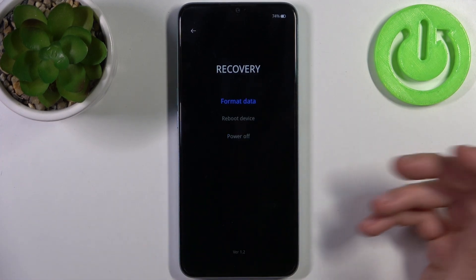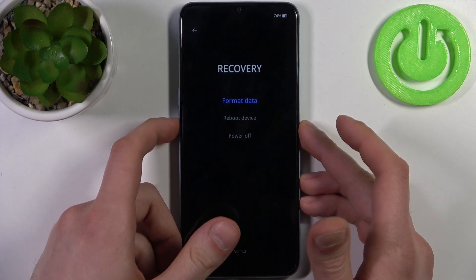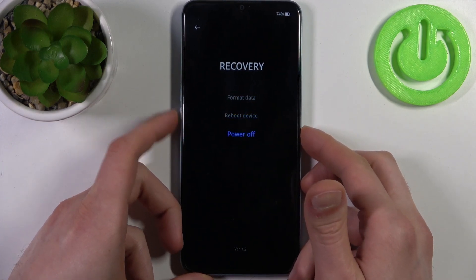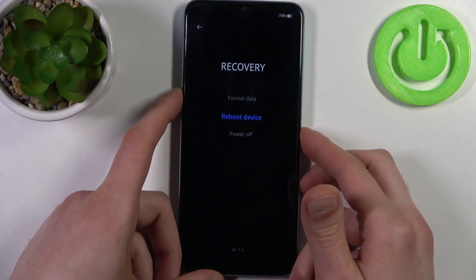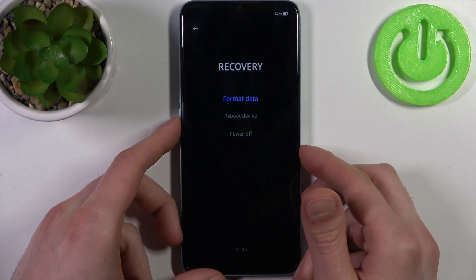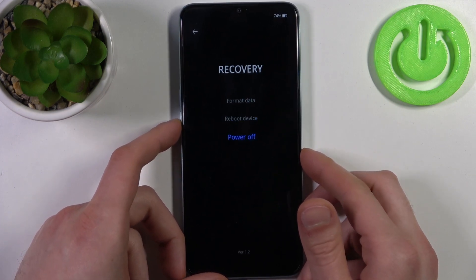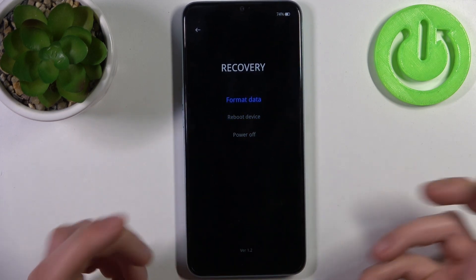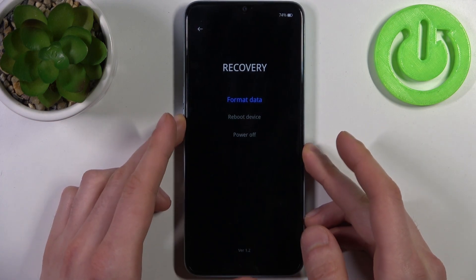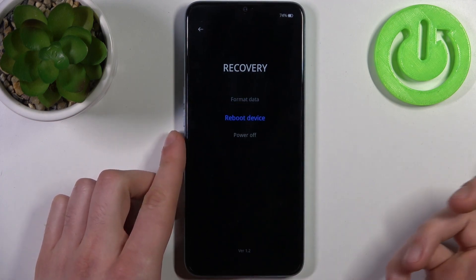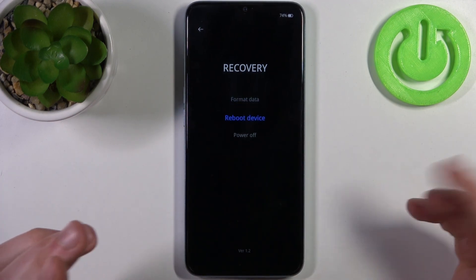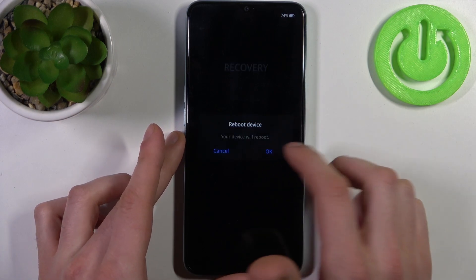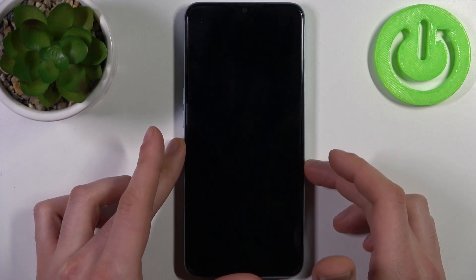Here in recovery mode you can use the volume keys to navigate and the power key to select. You have such options as format data, reboot device, and power off. So basically you can only format data from this mode. If you want to quit, just select the option reboot device and your device will be restarted just as usual.